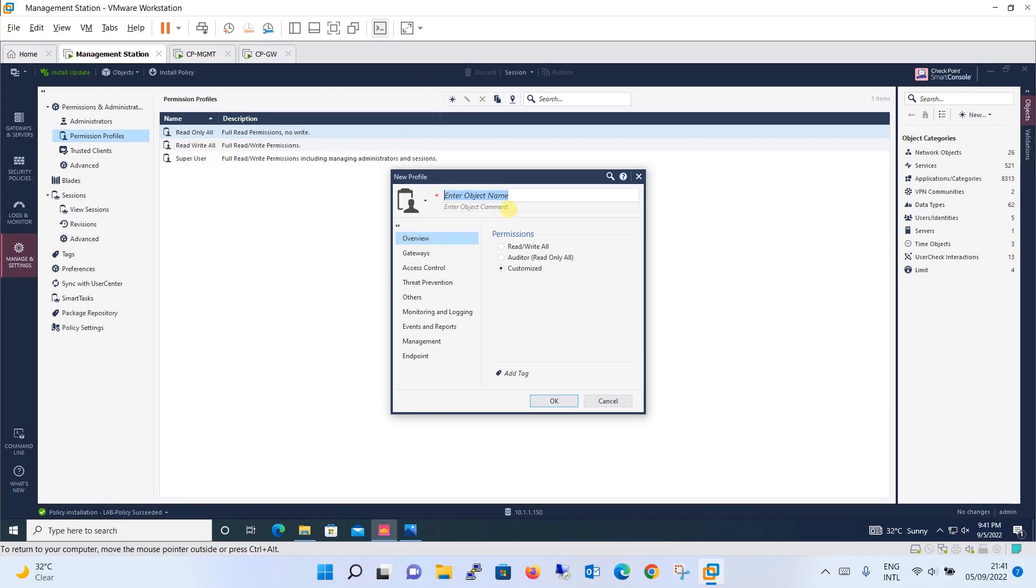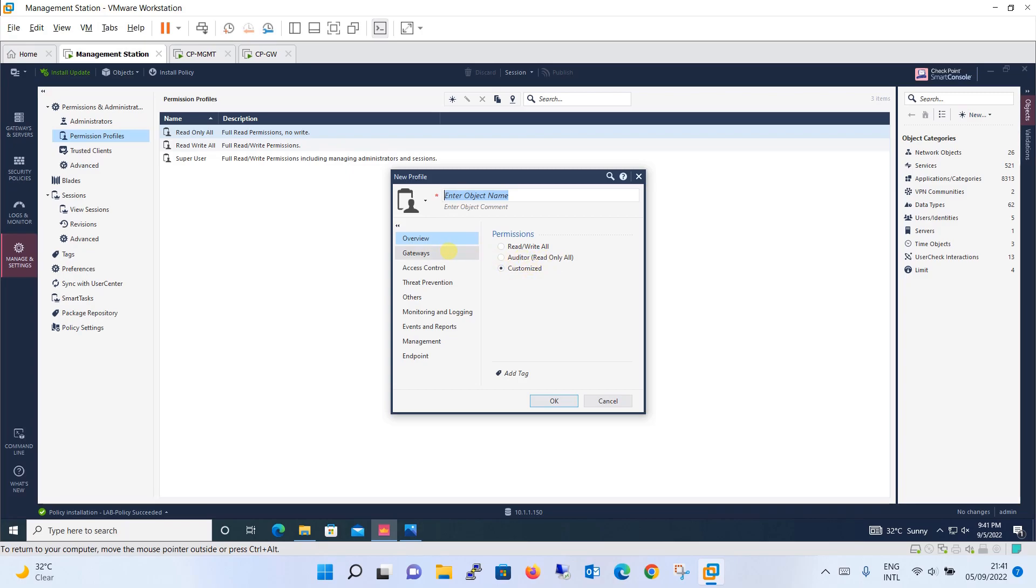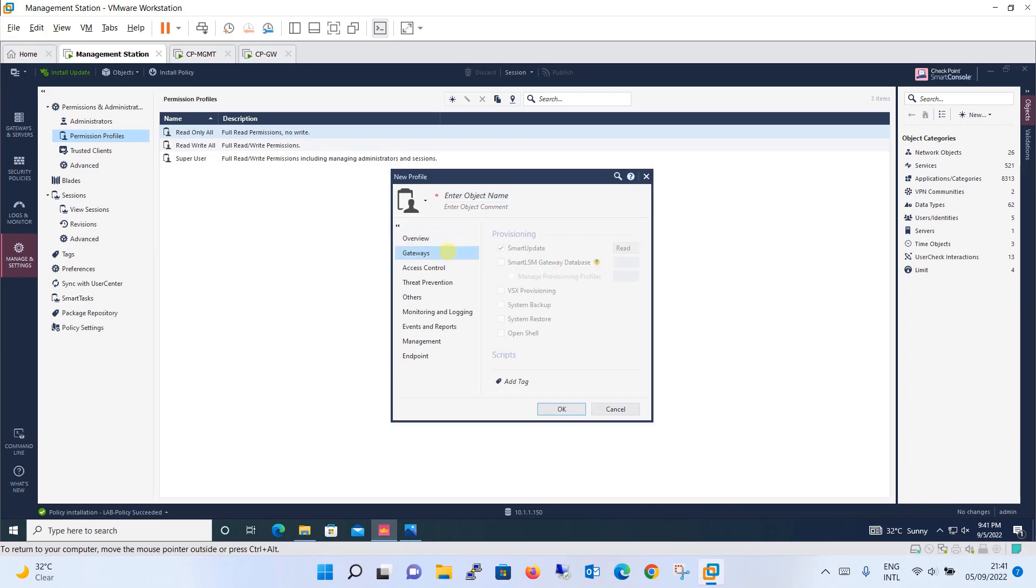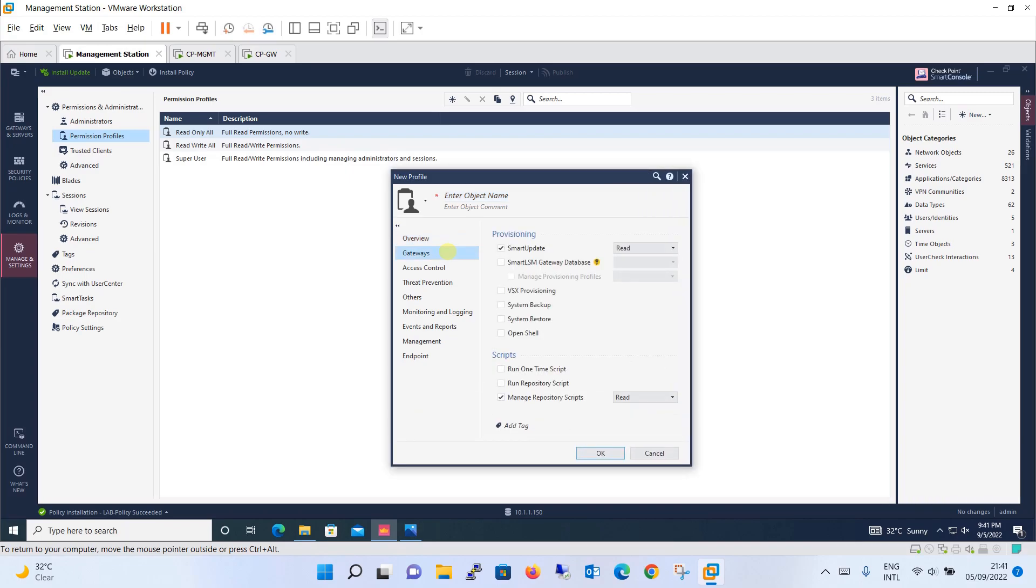If you want to create your own new profile, you can do it by just clicking the new button. It will open a window for you to create a new profile and ask you what all you want to define, like overview the permission. What permission you need: read write all, or you need an auditor that is a read only permission, or you want to customize as per your requirement. When you click on gateways it will again, since you have opted for the customized one, it is asking you for each and every option.